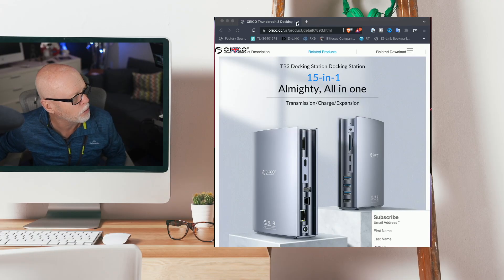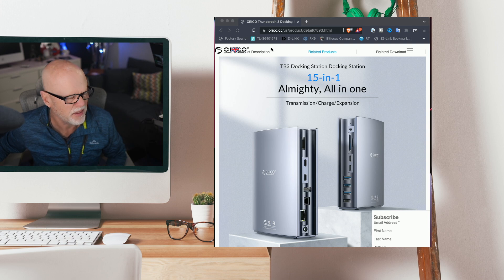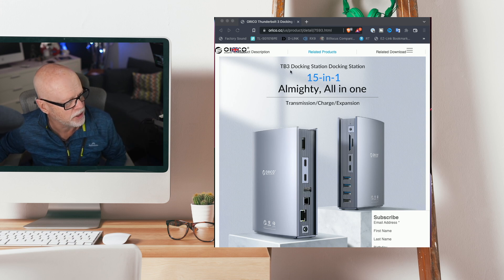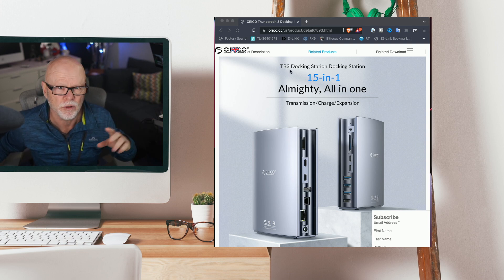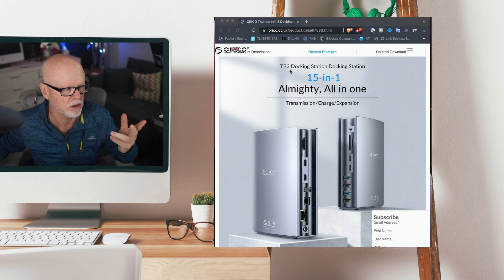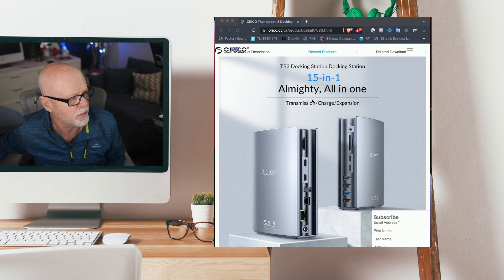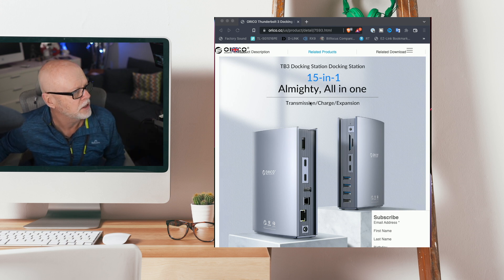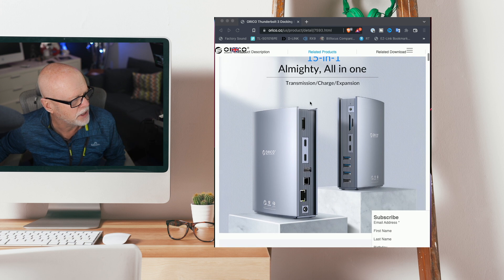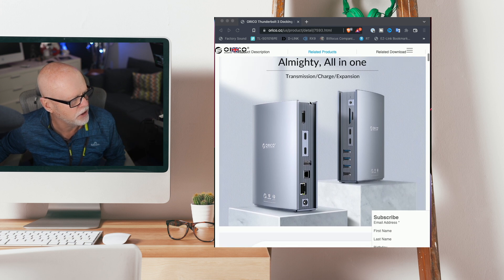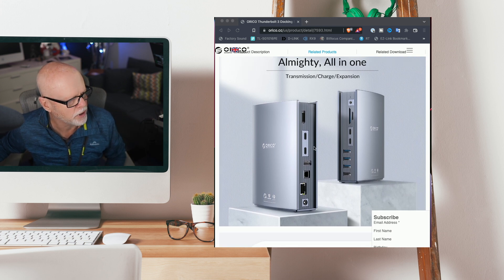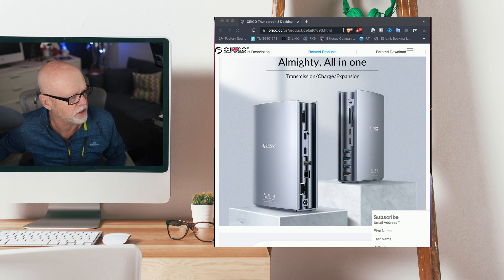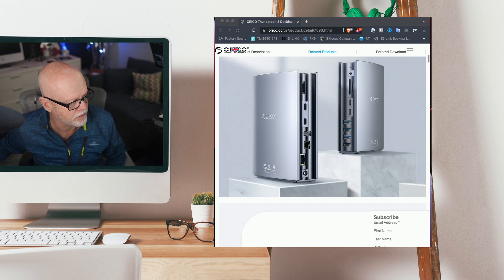So the website itself is Orico, I think that's how you pronounce it. And the unit that I've got is the TB3. I'll leave all the links for this down below so you'll be able to get the information you need. It's a very nice looking unit as I showed before but I'm going to take you through the ports to show you what's on this unit.